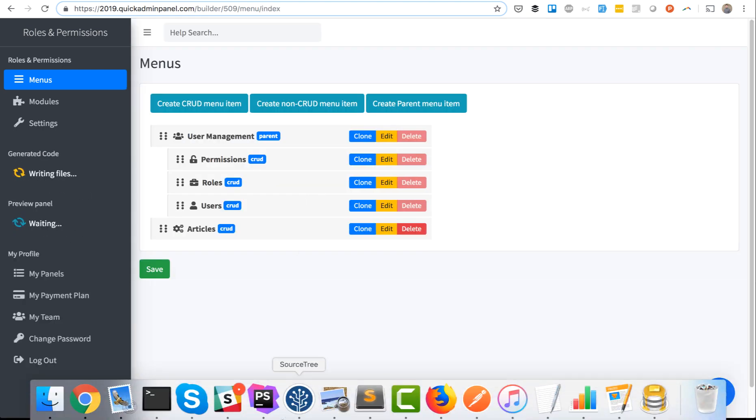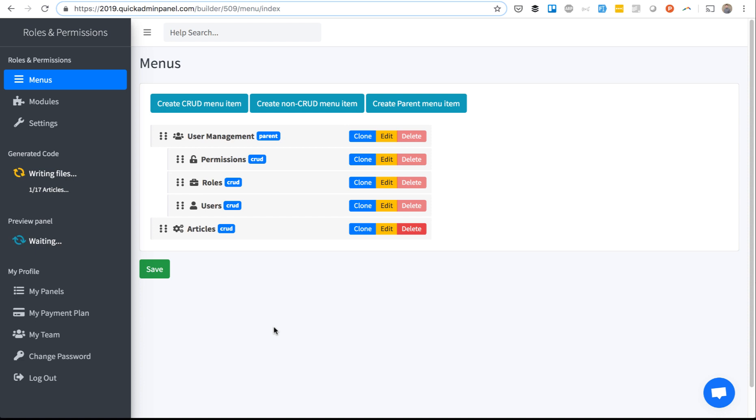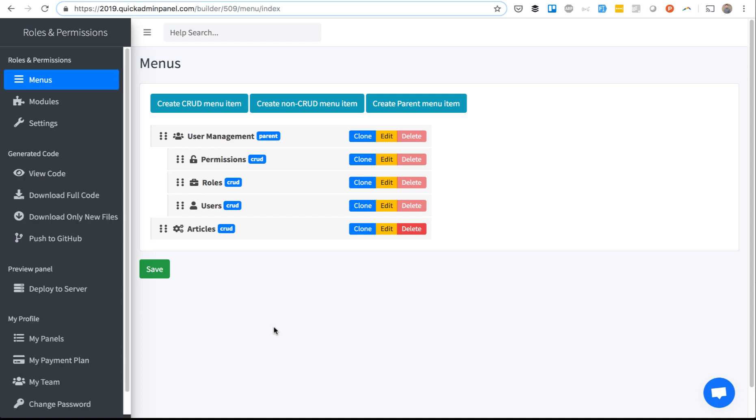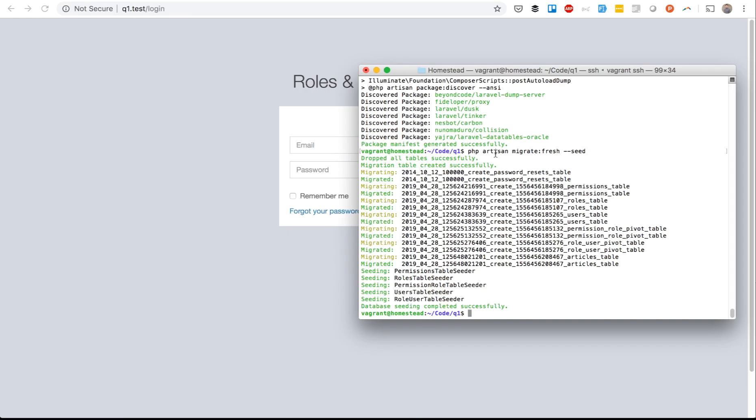By default we create two user roles for you: administrator and simple user. I will download the panel without creating anything else and show you how it works in downloaded code. Here I am in the downloaded and installed panel. I've done that to save your time. I've run composer install and artisan migrate fresh for the database and you can see some tables here for user roles and permissions.